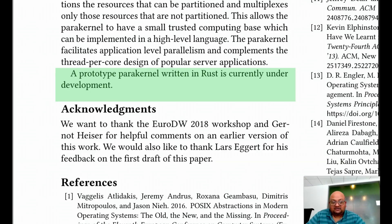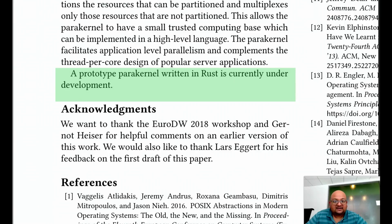So that was a look at a very recent paper proposing a new operating system architecture called para-kernels. I hope you enjoyed that, and I'll see you next time.